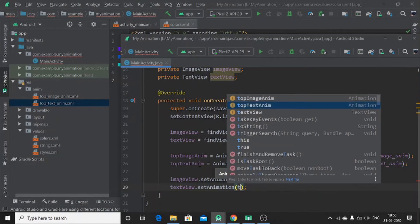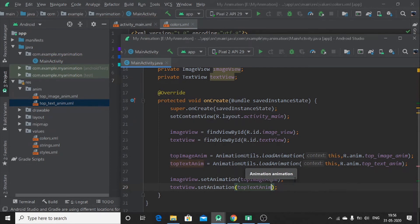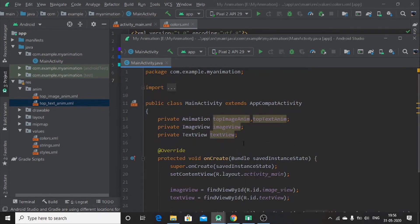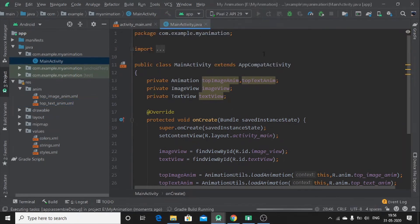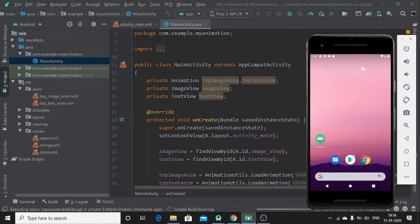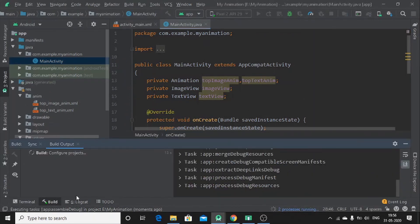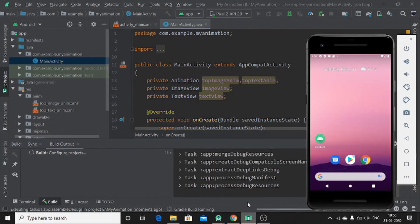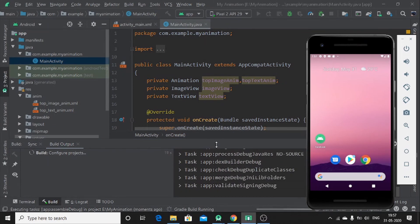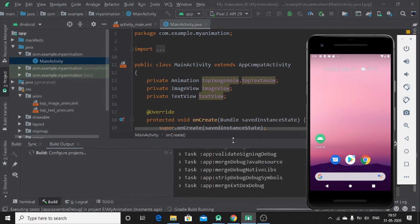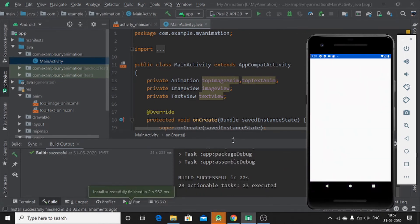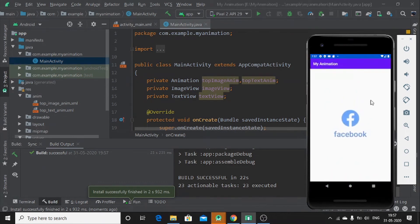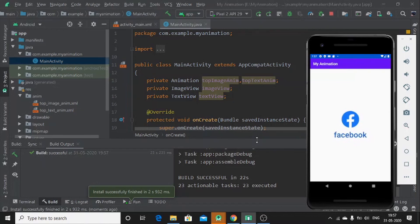This is done. Let's try to run our program and see. We have to run our program. Building this project. Okay let's go.